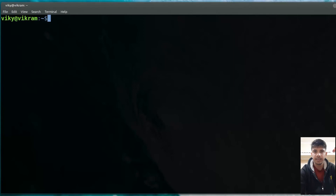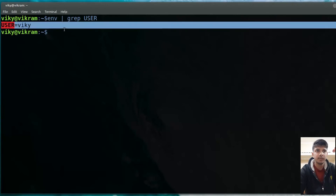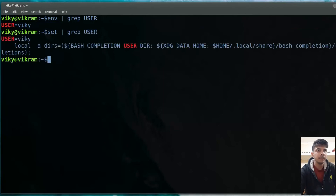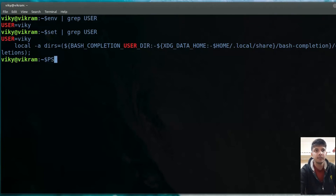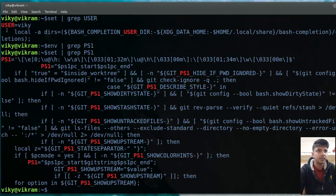A common question arises: whether a given variable is a shell variable or an environment variable. For that, let's say your variable is $USER. First, list all environment variables and search with grep — you can see it is present in the environment variables. Then do the same with 'set' for shell variables — it is also present there. So $USER is both an environment variable and a shell variable.